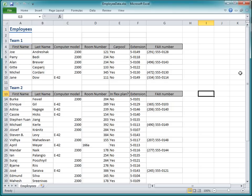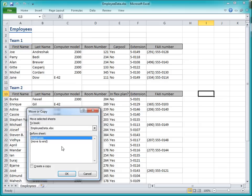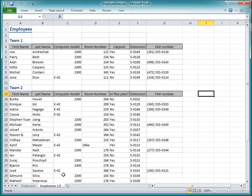Just to be safe, I'll make a backup copy of this worksheet. I'll right-click the worksheet tab, click Move or Copy, click Move to End, create a copy, and then click OK. Then I'll double-click the new tab and rename it Employees Backup.